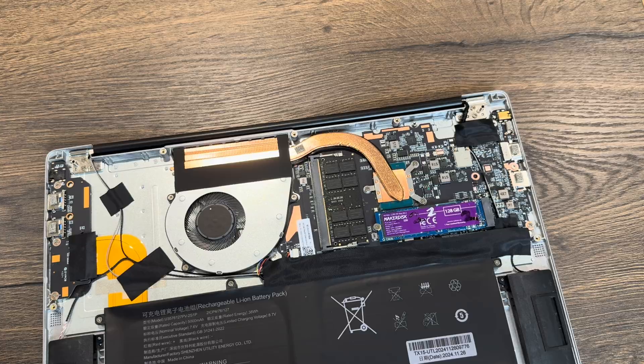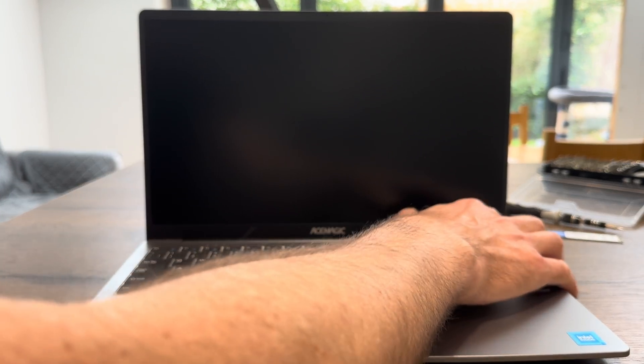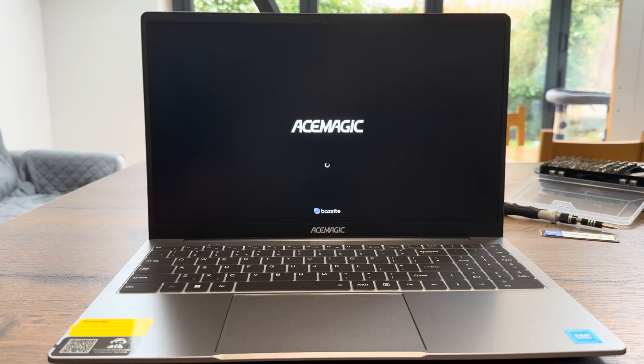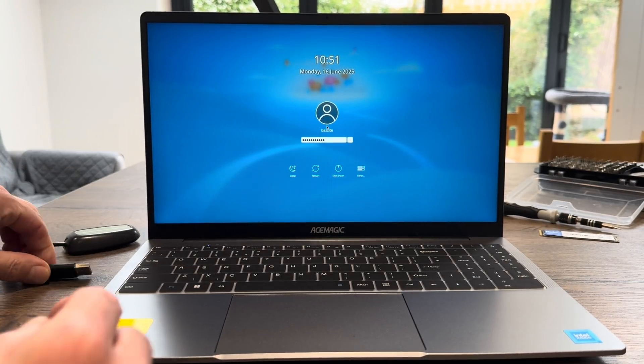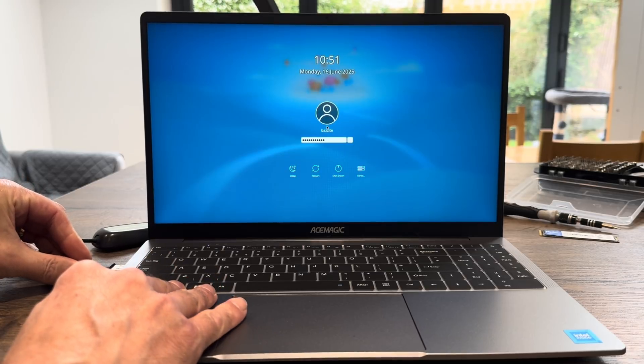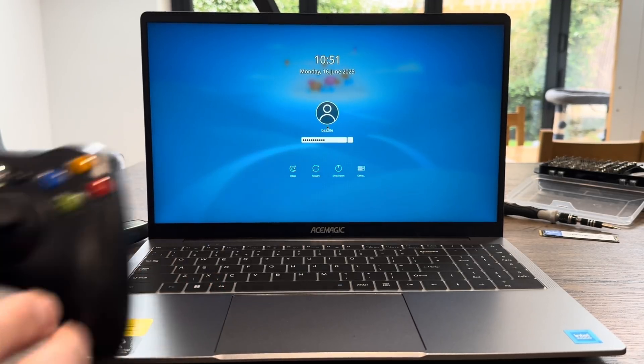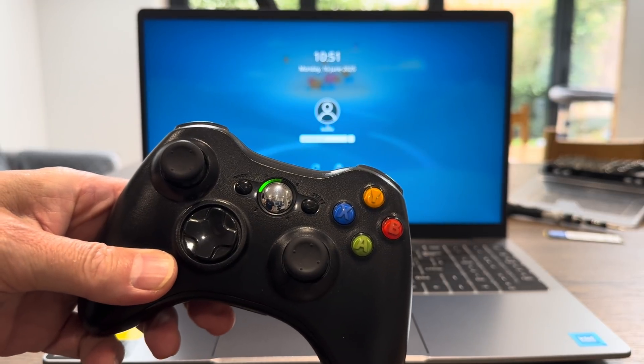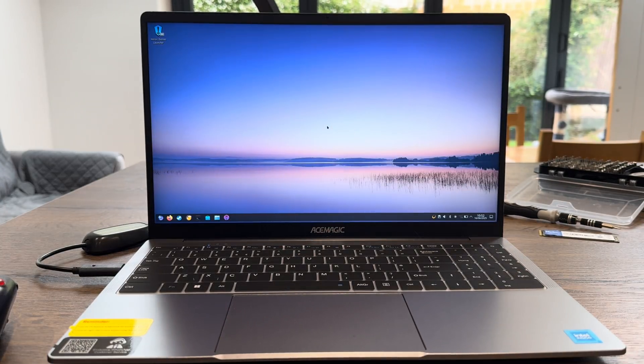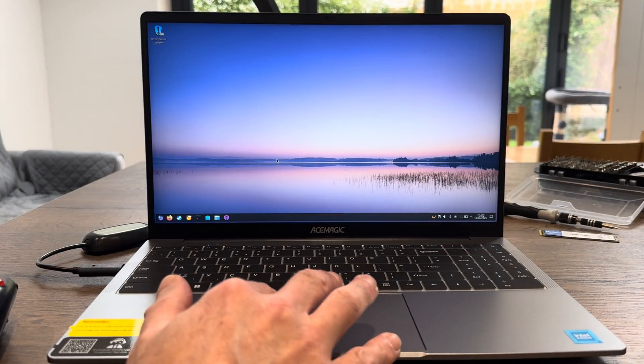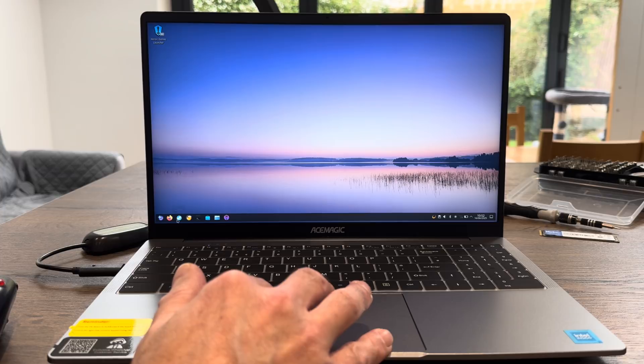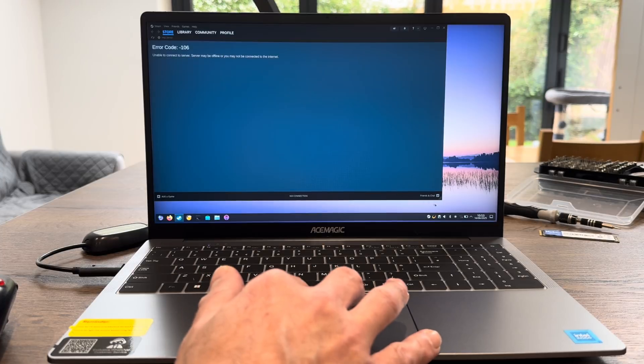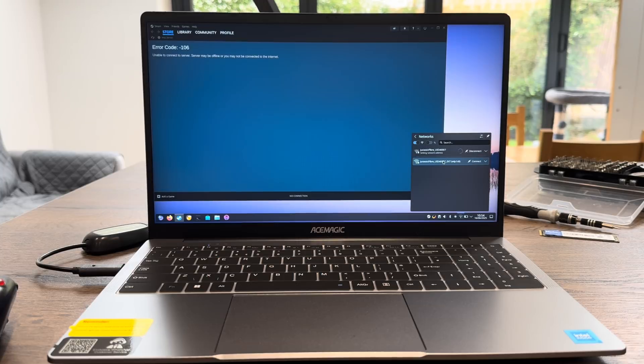Let's take that one out. Nice to have removable components in a laptop. It's definitely going in the opposite direction at the moment, computers just have the RAM and storage soldered in. This is a matte finish screen so it's not particularly reflective, which is good. Okay, launching Bazite and I'll plug in a dongle for a controller.